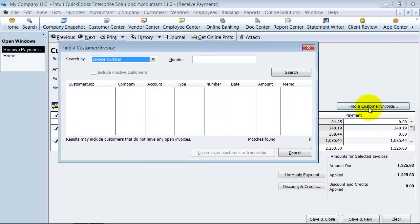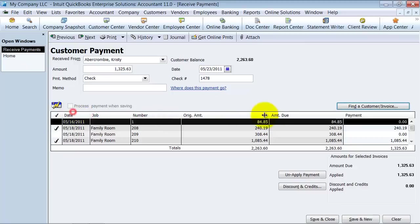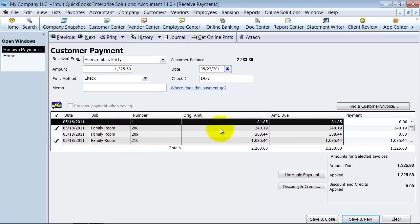If you wanted to find a customer invoice, you could search for an invoice number in here. So if you have a ton of invoices, you could do a search for it because you cannot filter these fields. They go in order of date and then number.